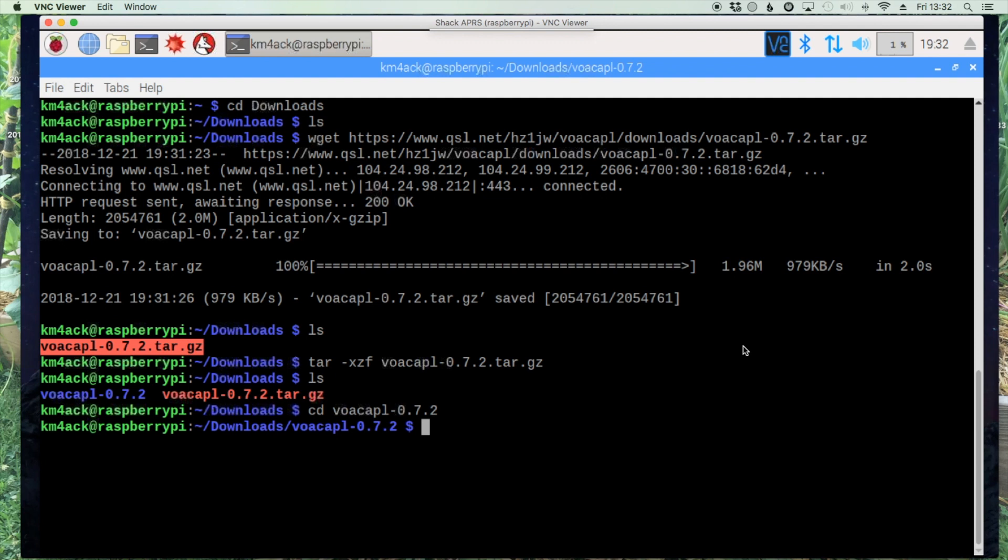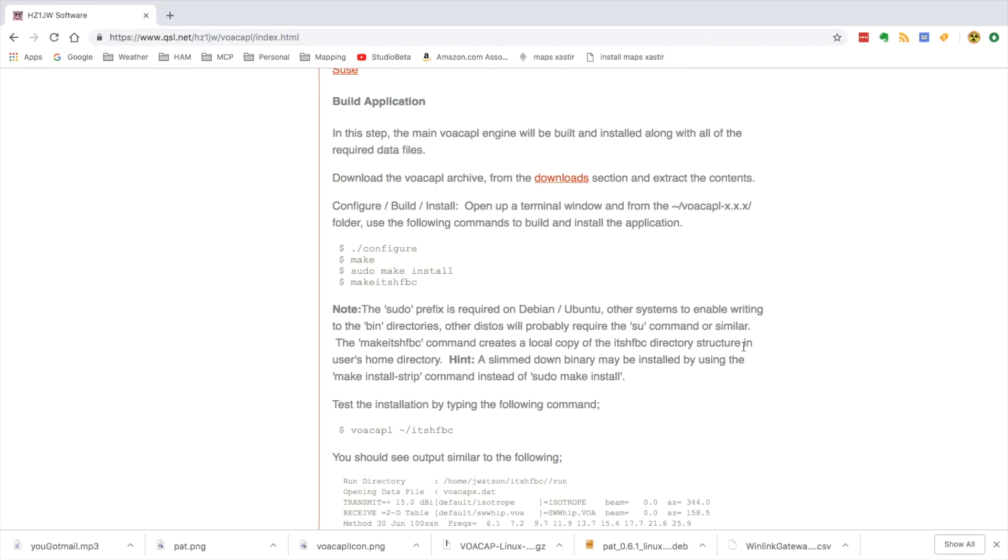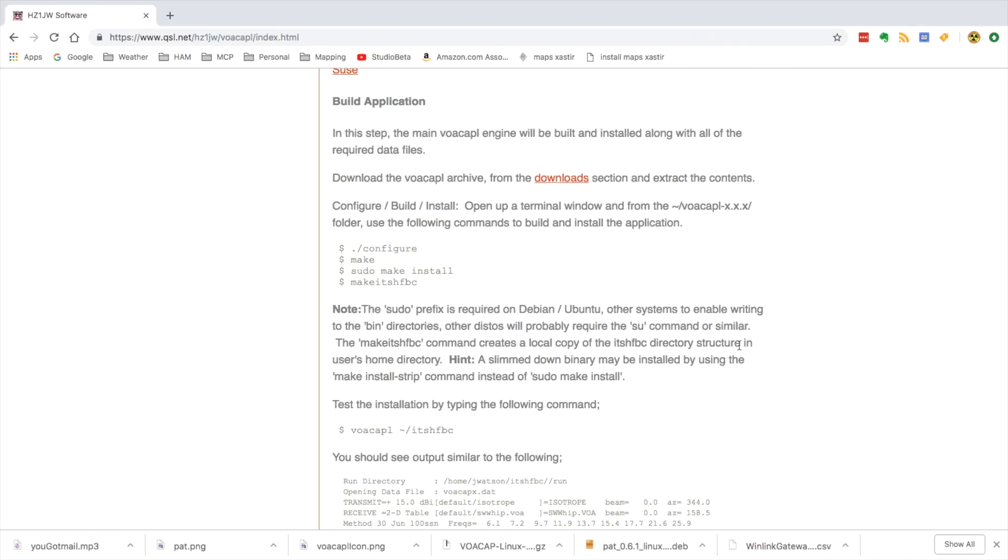All right, and once we're in the directory we can head back over to the website and it'll give us directions to complete this installation. We'll scroll down to the build application section and these are the four commands we're going to run in order. We'll go ahead and start with the configure command.